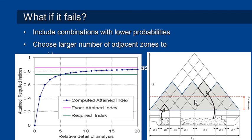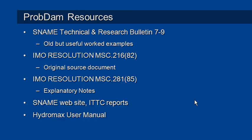Finally, if none of these changes work, then you may have to consider changing your compartmentation and reducing the distance between water type boundaries in order to reach the attained index.